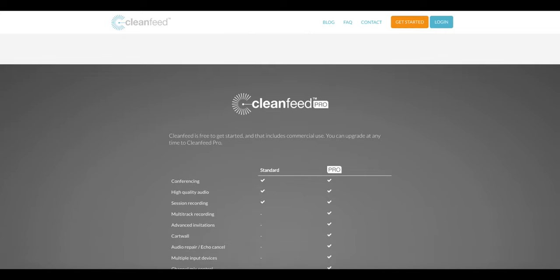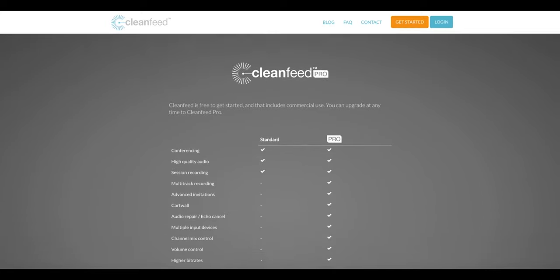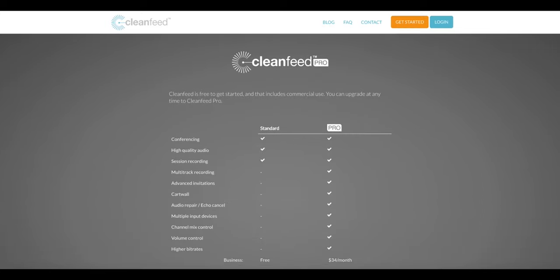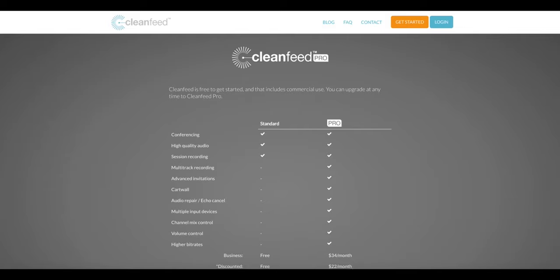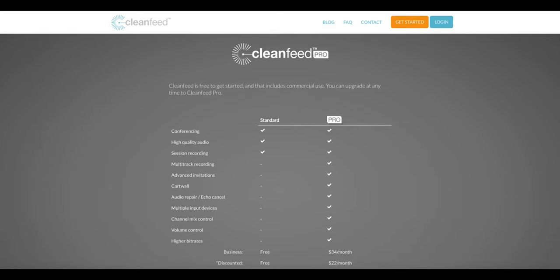There are two plans you can choose from. The first is free and the second costs $34 a month. They do offer a discounted rate for $22 a month, these are all U.S. prices by the way, for individuals using it for personal use or for institutions like educational facilities. The real difference between the two plans is that the free plan only allows you to record all voices to one track, whereas the pro plan allows you to do multi-track recording, which is really useful.